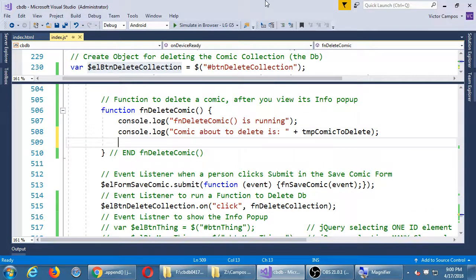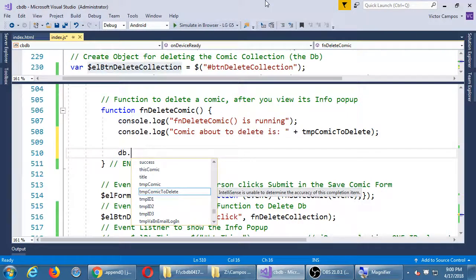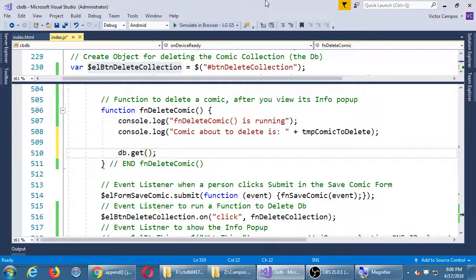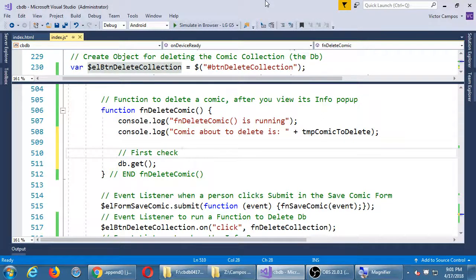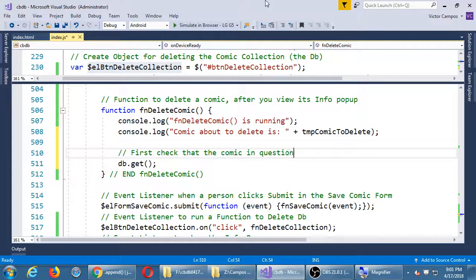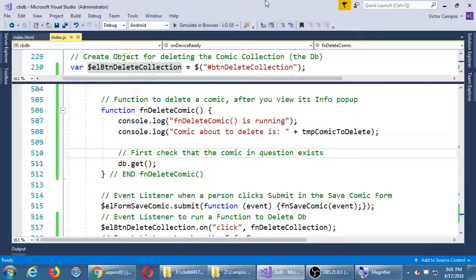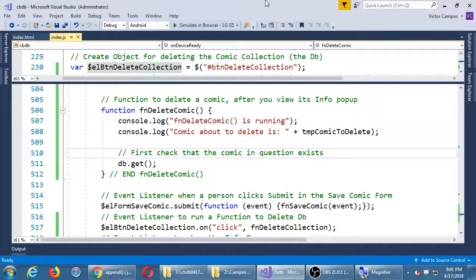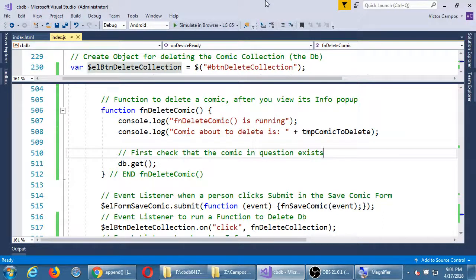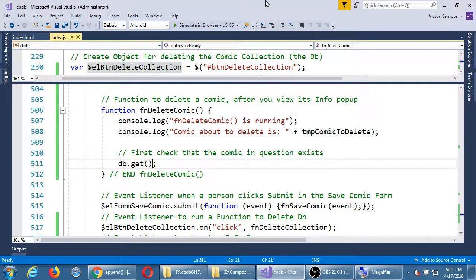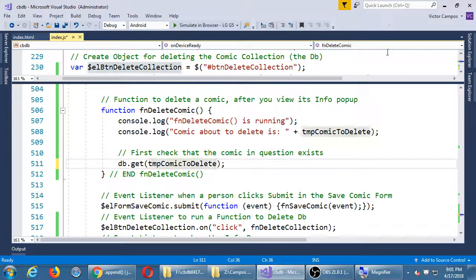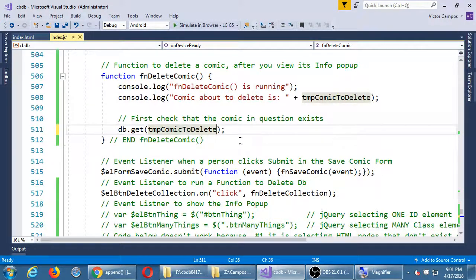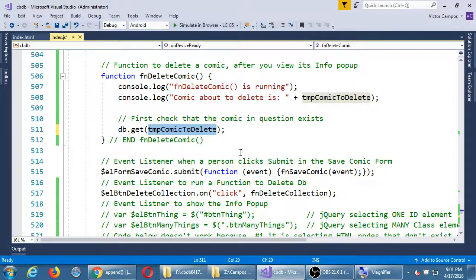So db.delete, or actually db.get. We'll say first check that the comic in question exists. So we need to get from the database the particular comic. Before going directly to remove, we should confirm that the data exists, that the data is valid, and then we'll delete it. So we need to get what we're getting is temp comic to delete. So temp comic to delete, we should have gotten that value from before.